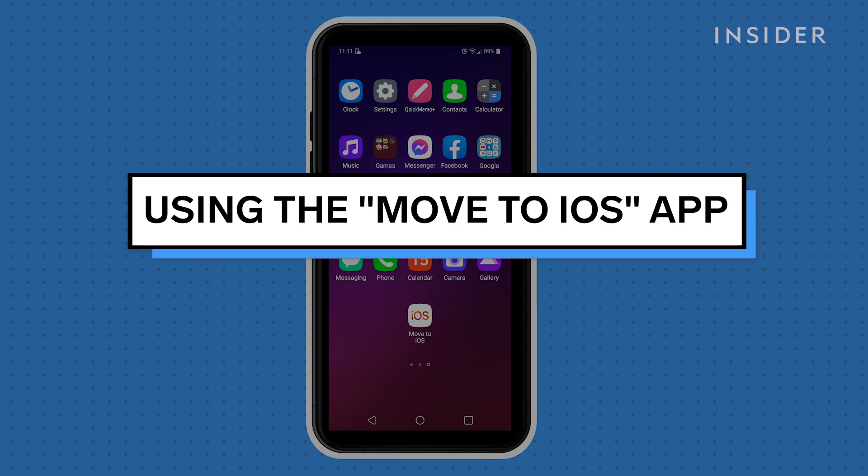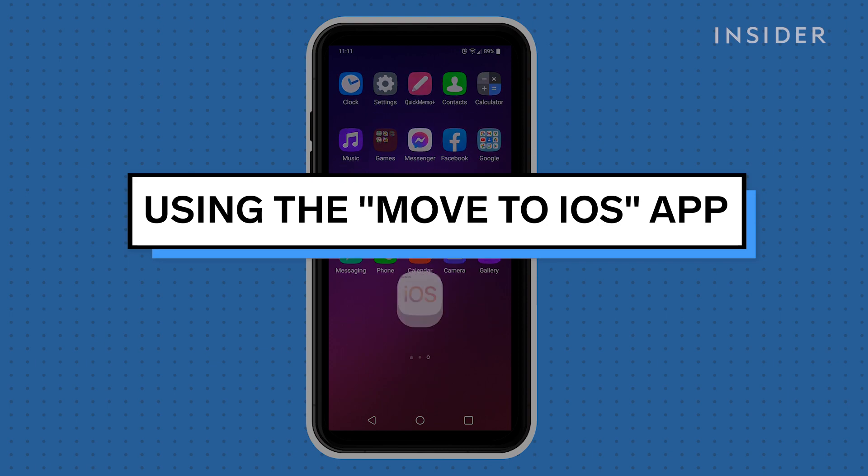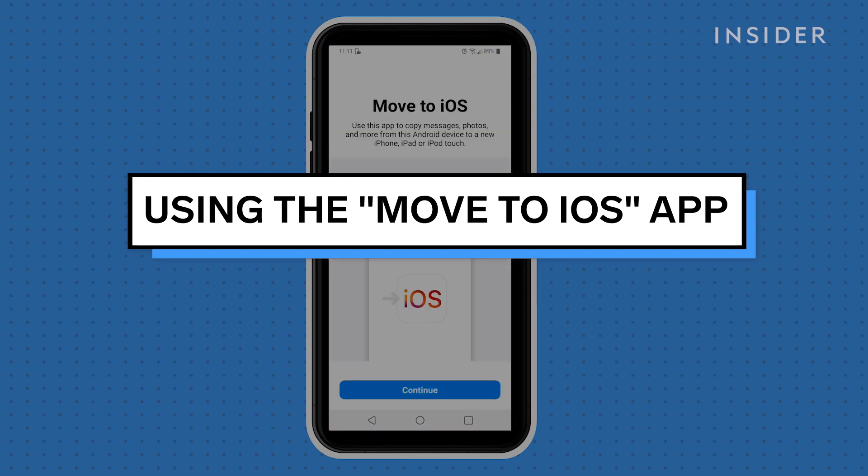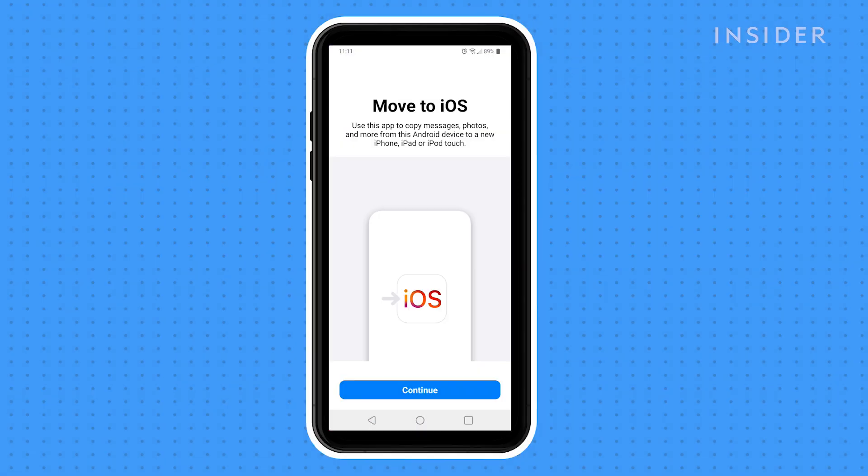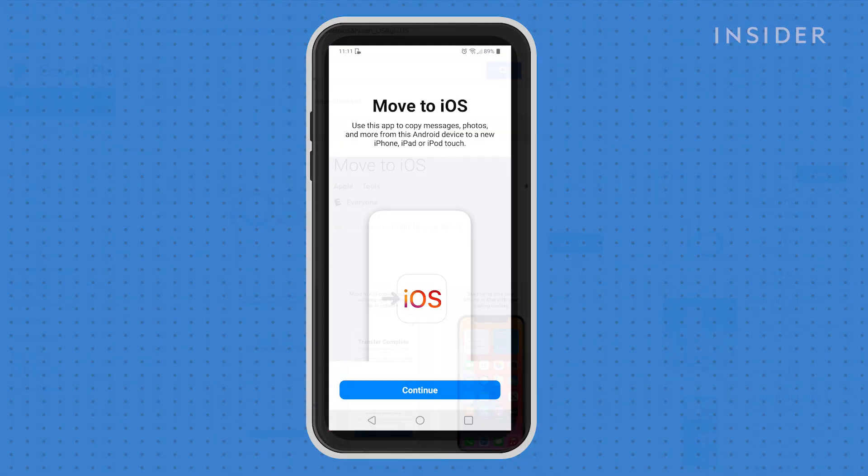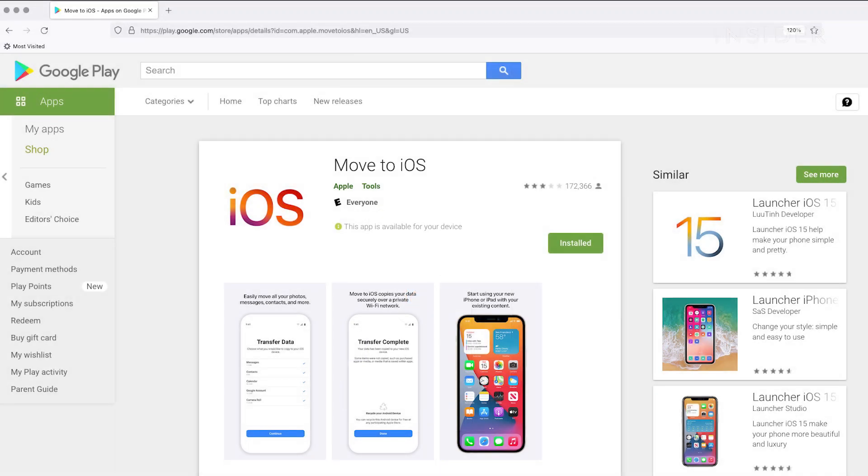Move to iOS is a straightforward app from Apple that lets you transfer contacts and other files. You can find the download link in the description along with a set of instructions from Apple describing what to do on your iPhone.